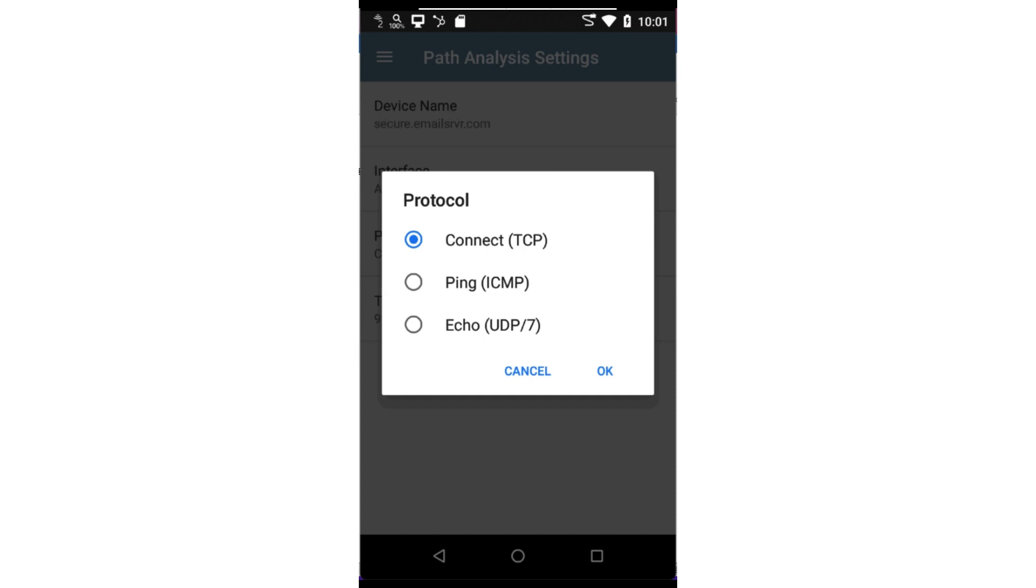This protocol may be used to trace a path to the target device. But the target device will not reply unless it has been configured as a UDP echo server.